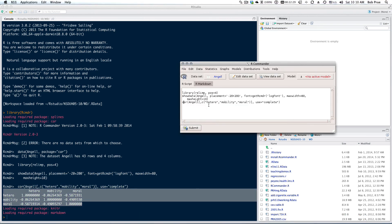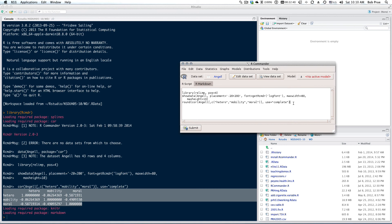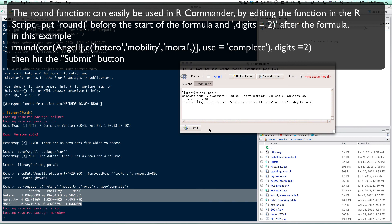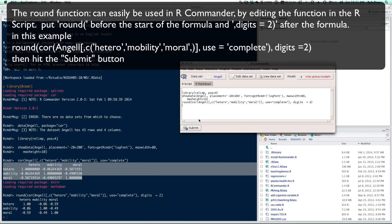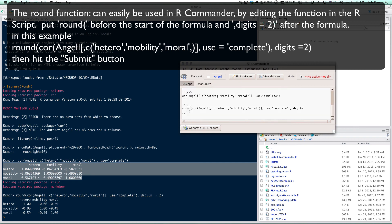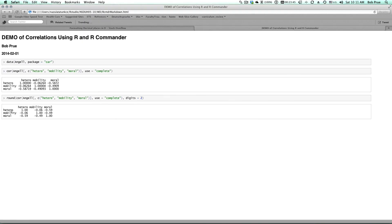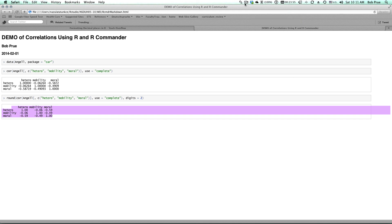If you want to change your output a little bit to make it a little bit more user friendly, there's the round function. You can easily use it in R Commander by editing the function in the R script. Put round() before the start of the formula and digits equals 2 after the formula. In this example, round(cor(Angel[,c('hetero','mobility','moral')], use='complete'), digits=2). Then hit the 'Submit' button. Then you round out your formula, okay, and you can see that it made your table a little bit more readable by getting rid of all those excessive decimal points. So okay, that's enough for now.